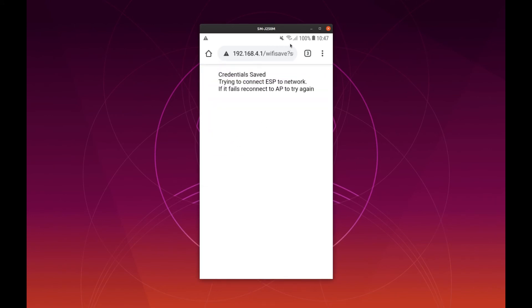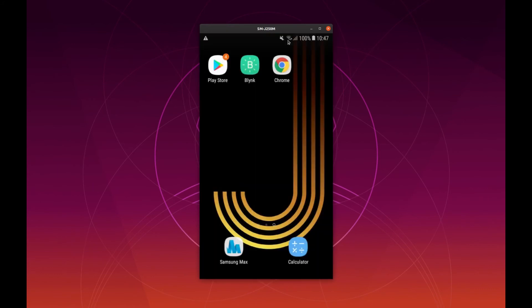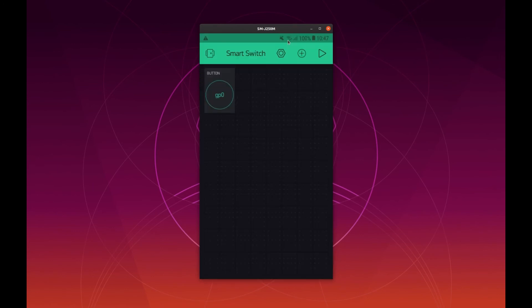As you can see here you are already connected to the internet. So open the Blink application again and click on play sign here. It should connect now to your smart switch.